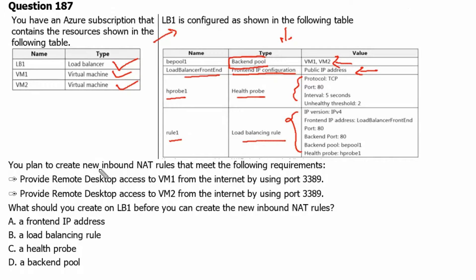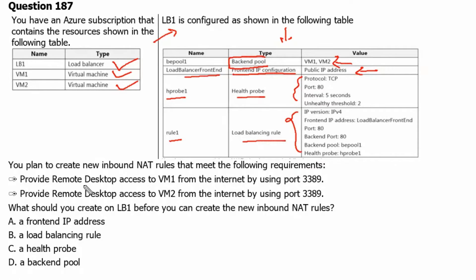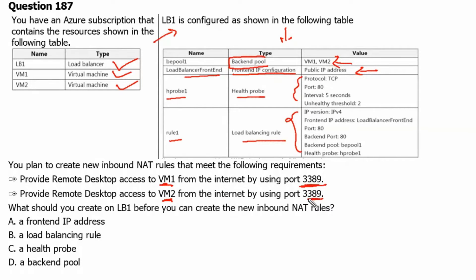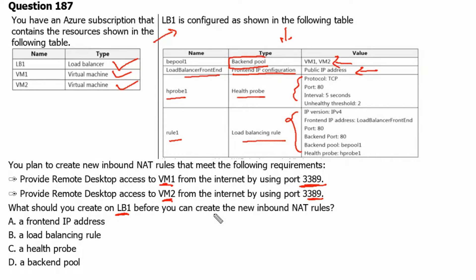You plan to create new inbound NAT rules that meet the following requirements. The requirement one is to provide remote desktop access to virtual machine 1 from internet by using port 3389. Provide remote desktop access to virtual machine 2 from internet by using port 3389 of that virtual machine. What should you create on load balancer 1 before you can create a new inbound NAT rules?